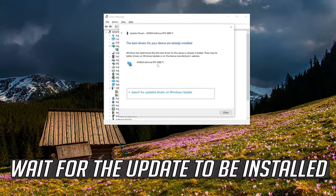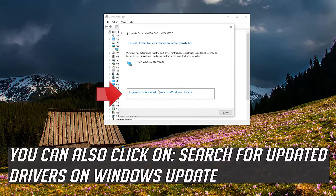Wait for the update to be installed. You can also click on Search for Updated Drivers on Windows Update.